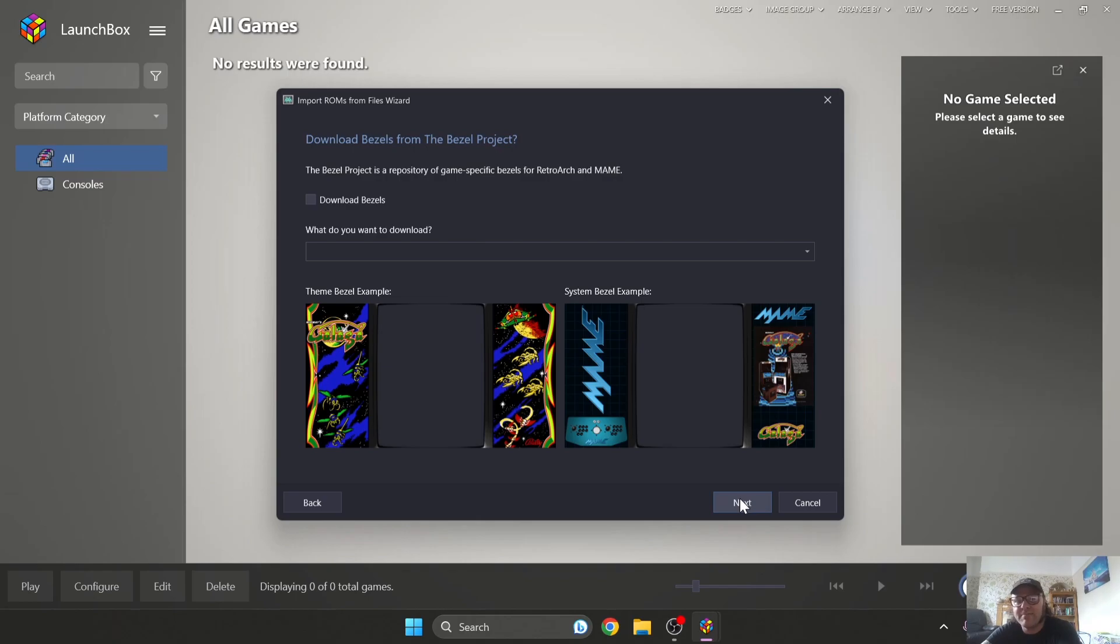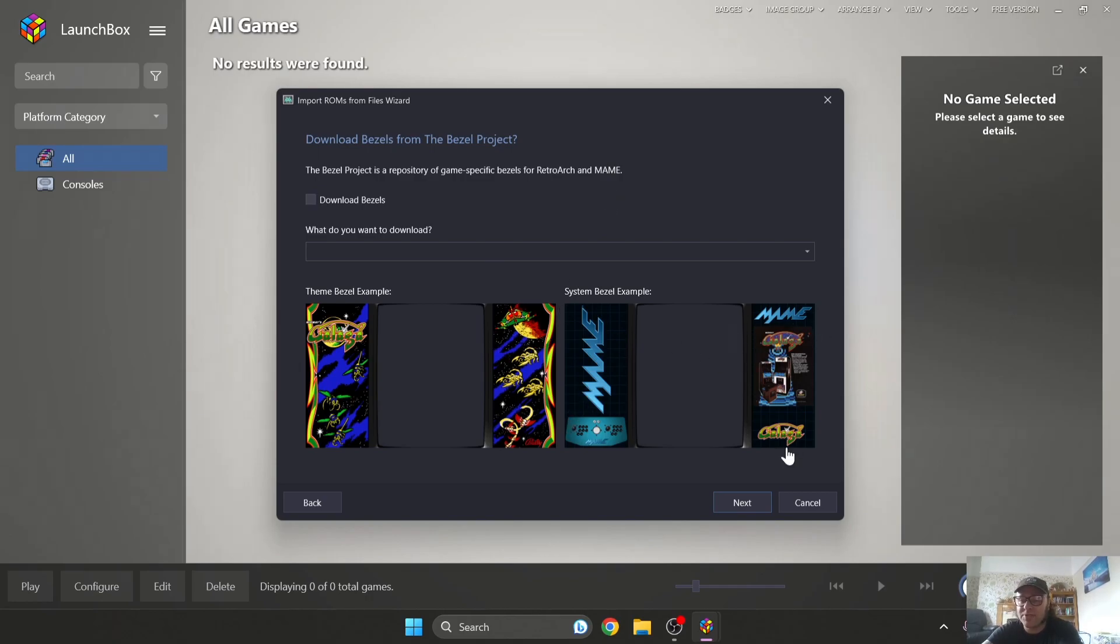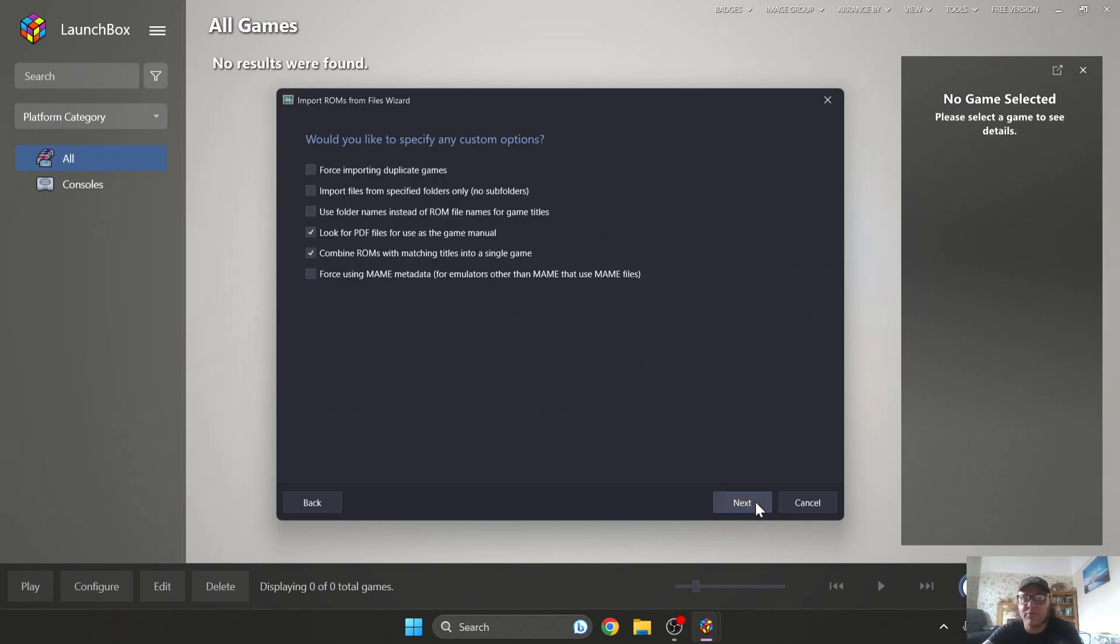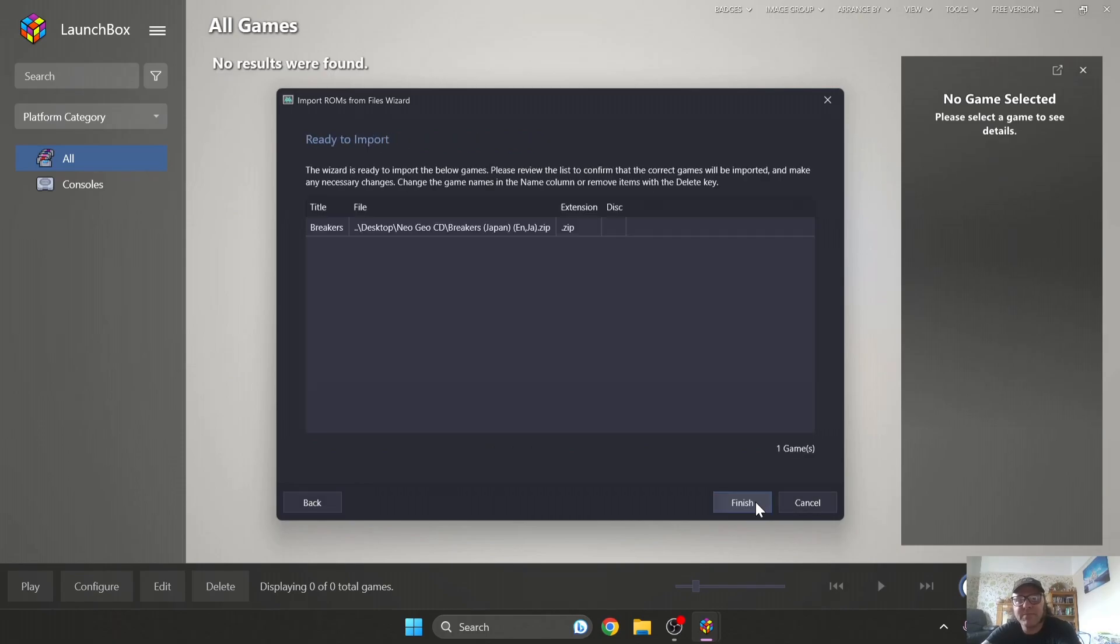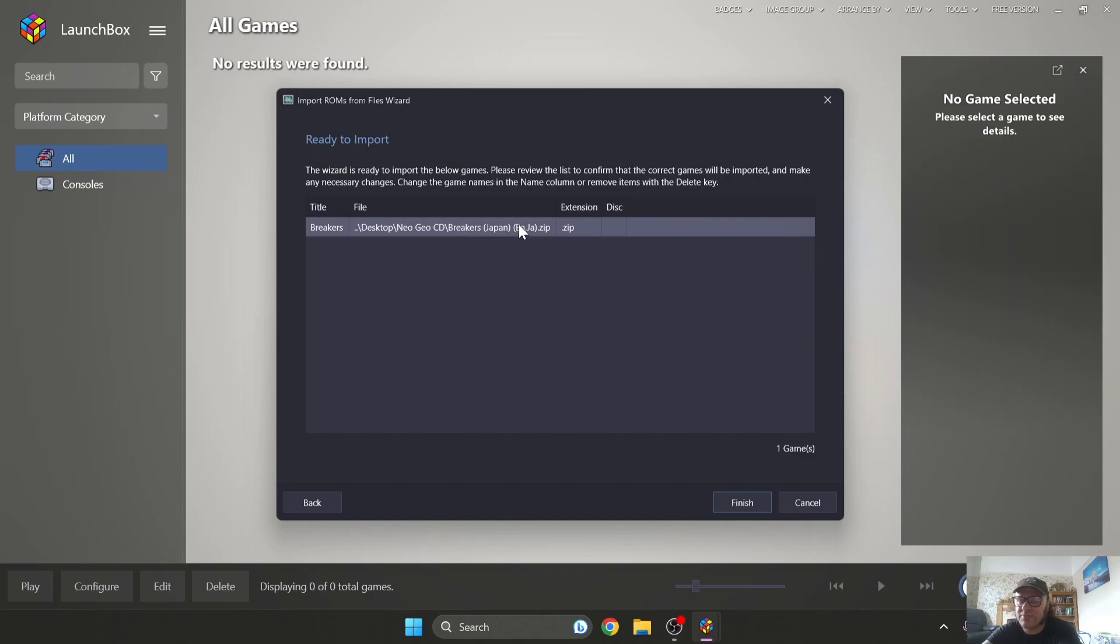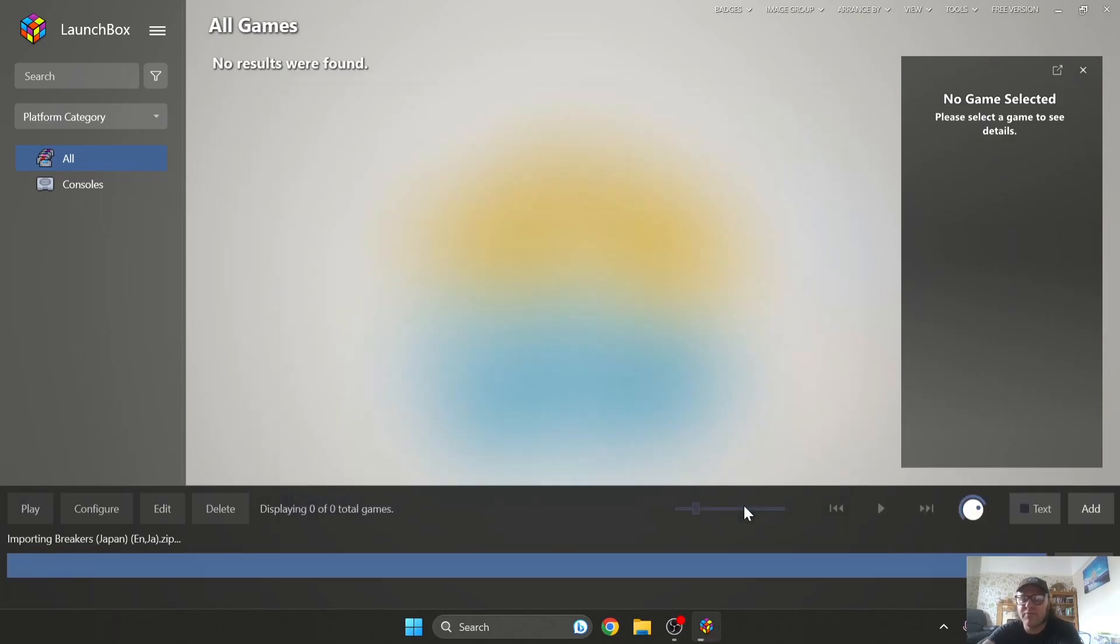Bezels is entirely optional, but if you want to download bezels rather than having a really boring couple of black bars on the side of your screen, that's up to you. I'm going to press Next, Next, and after scanning for ROMs it now picks up our Neo Geo CD Breakers game. Press Finish.